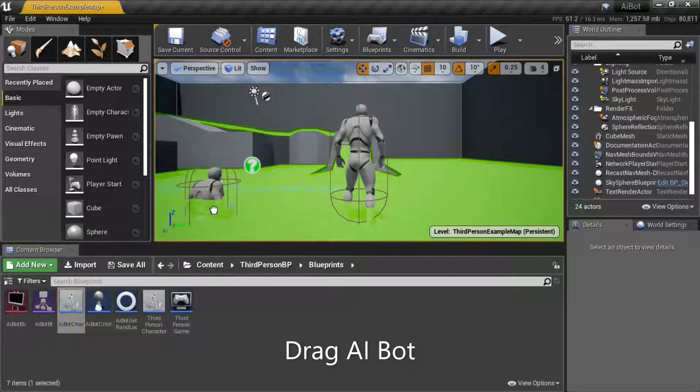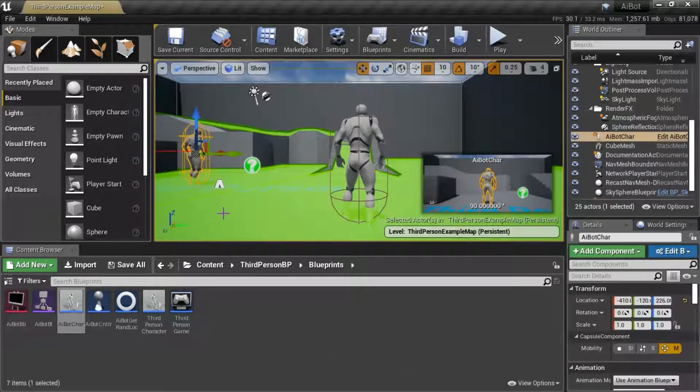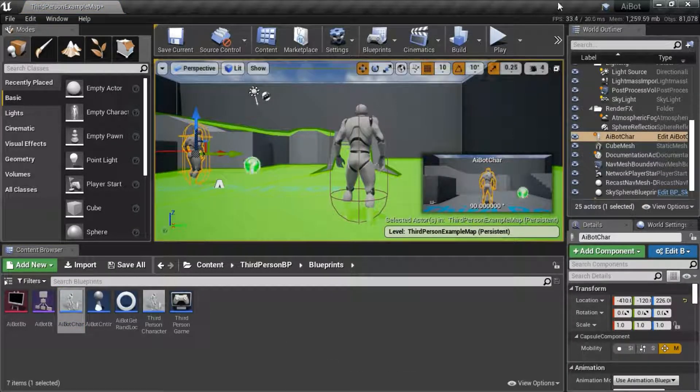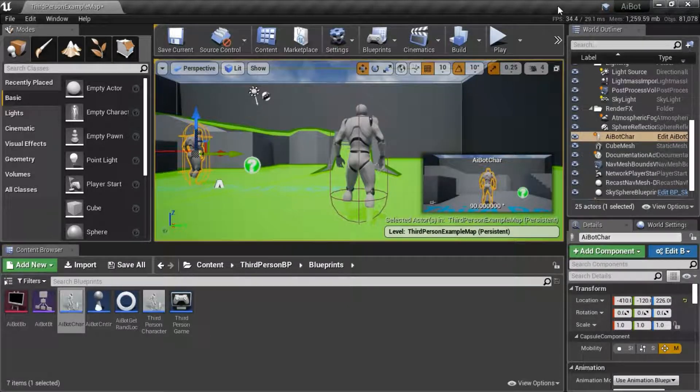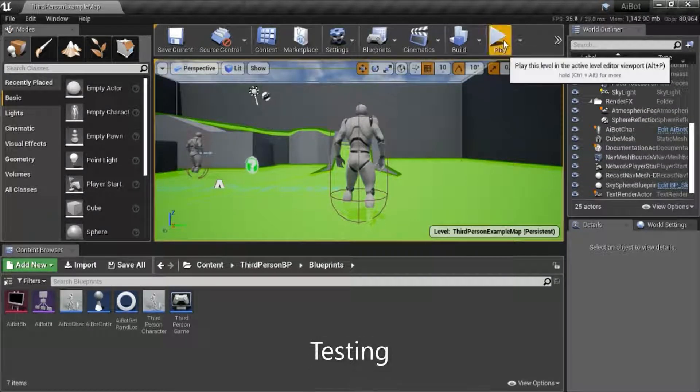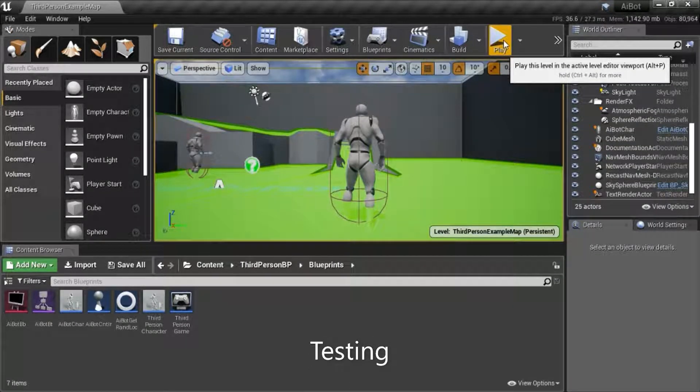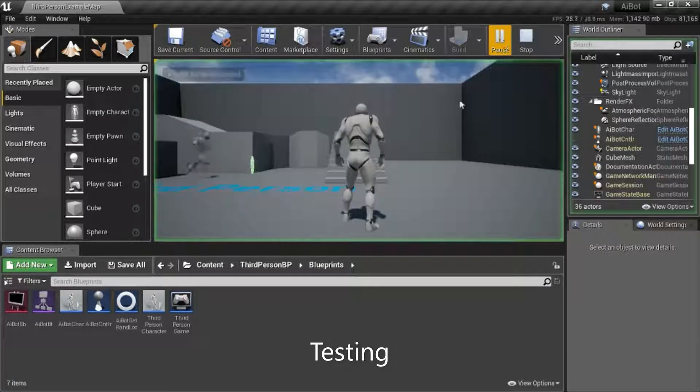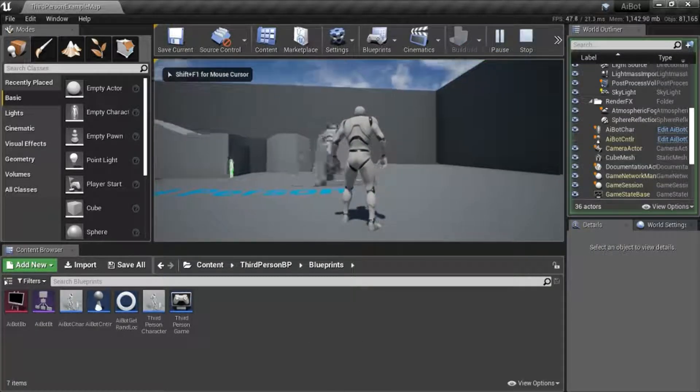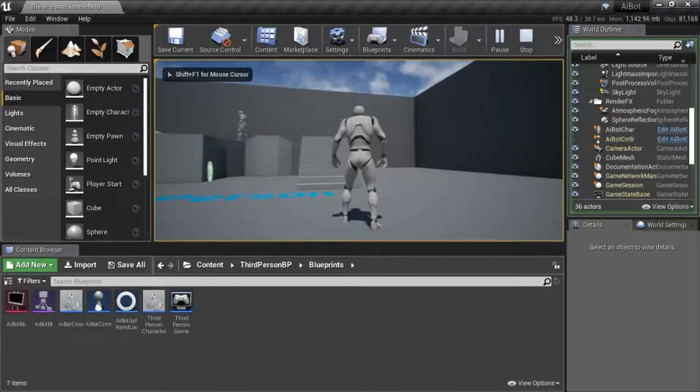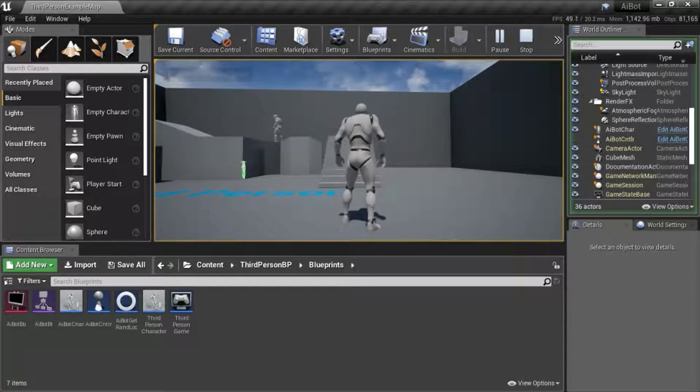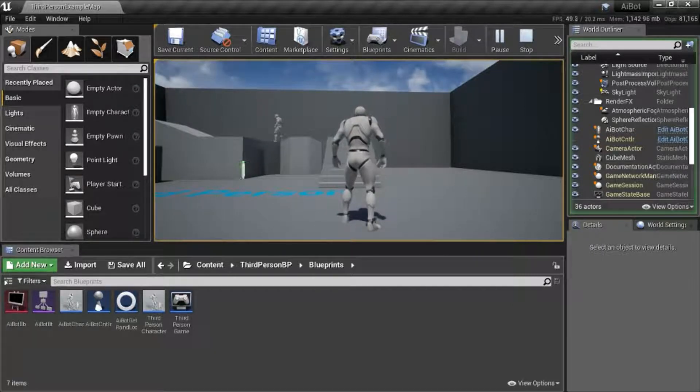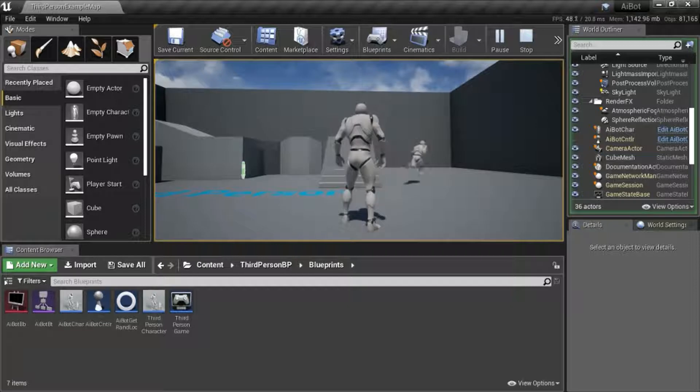Drag your AI bot character into the scene. I'll press play to test. The AI bot will run to a random location, then wait for five seconds, and then run to a new random location.